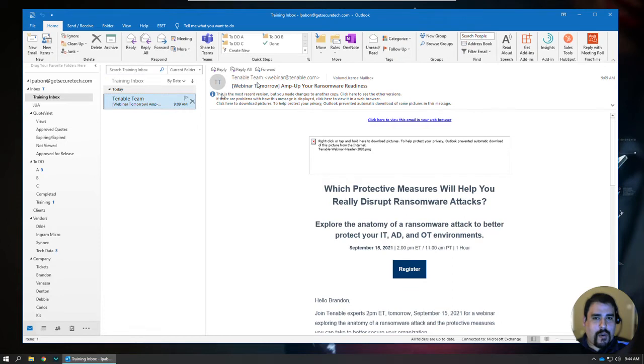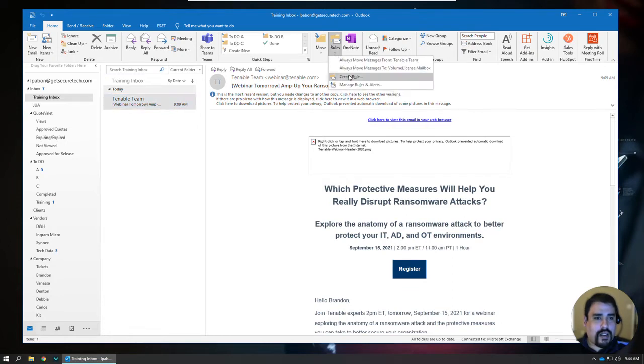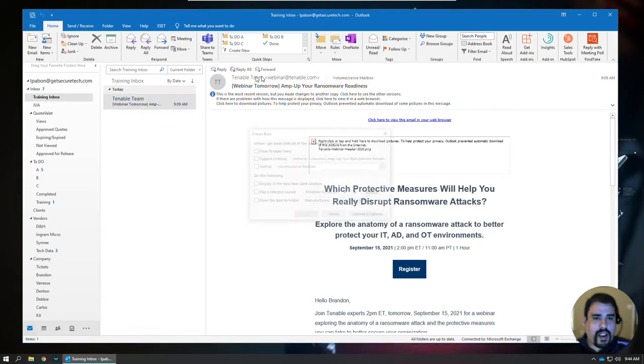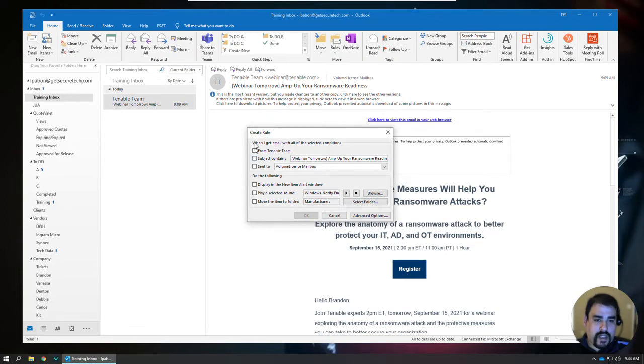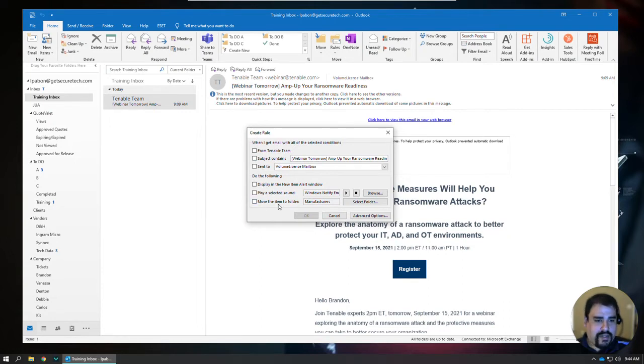And I want to set the rule by going here and then create a rule. And instead of doing it from a specific place, what I want to do is I'm looking for unsubscribe in the body. So with these normal rules here, I can't do that. That's not an option that's available. So I want to click on Advanced Options.